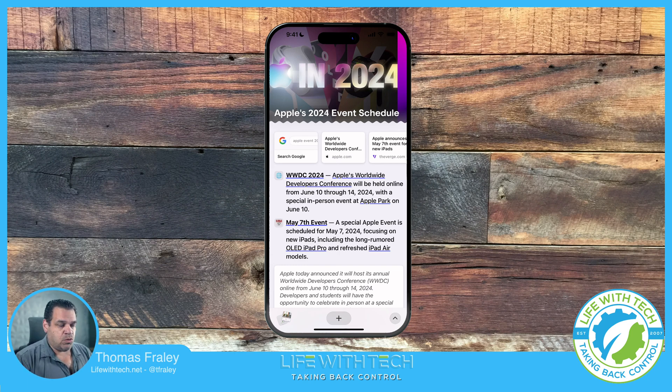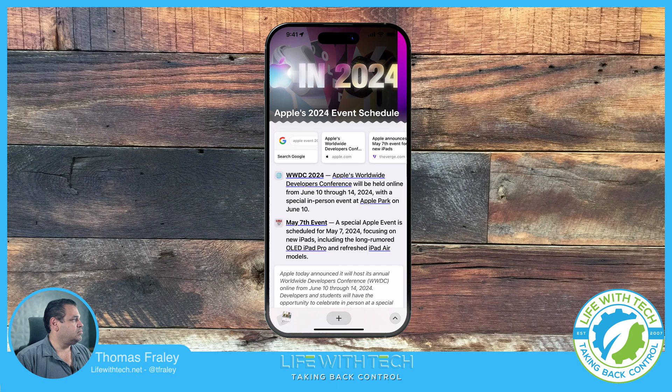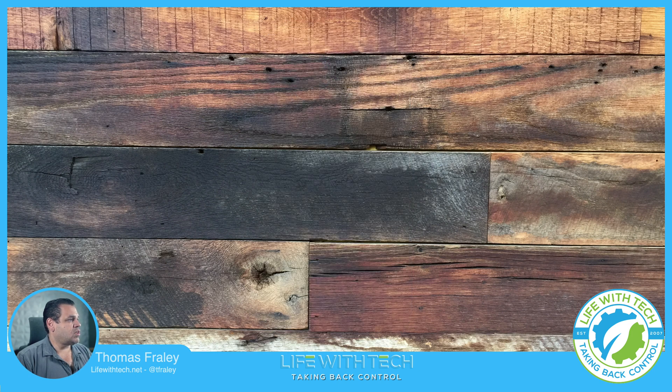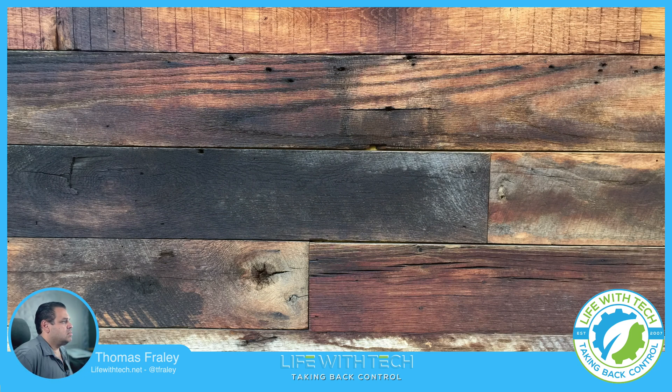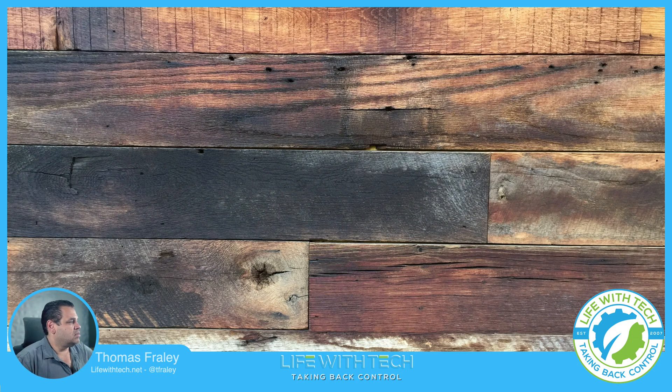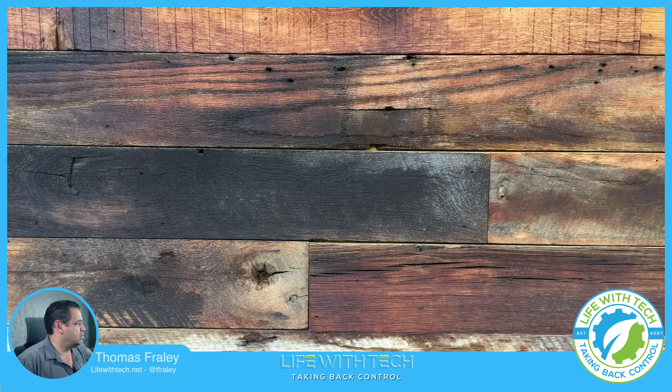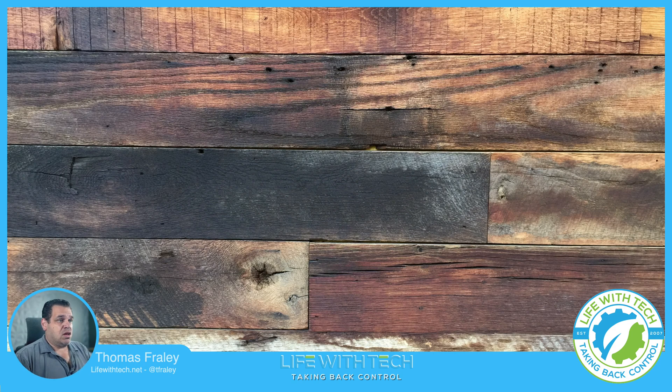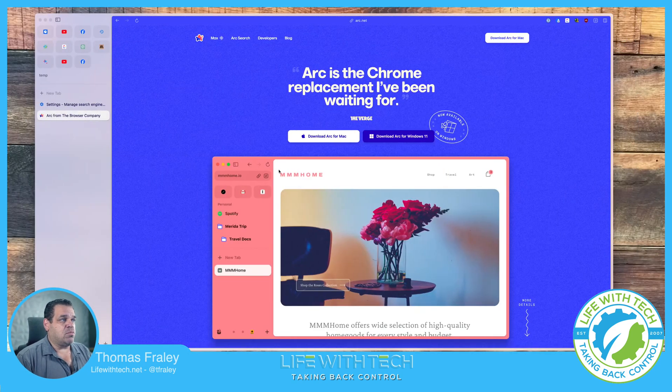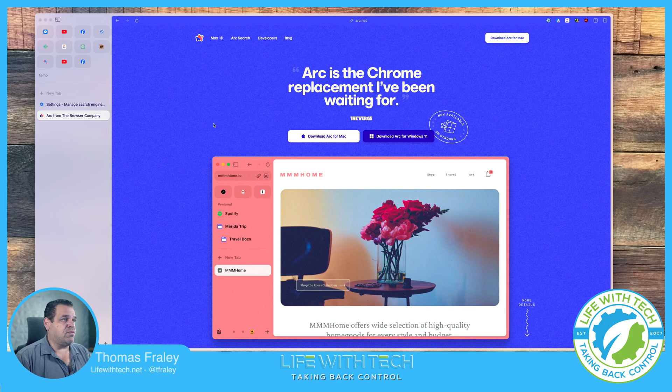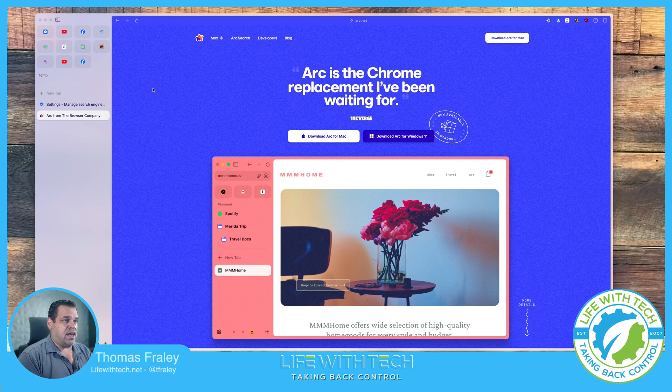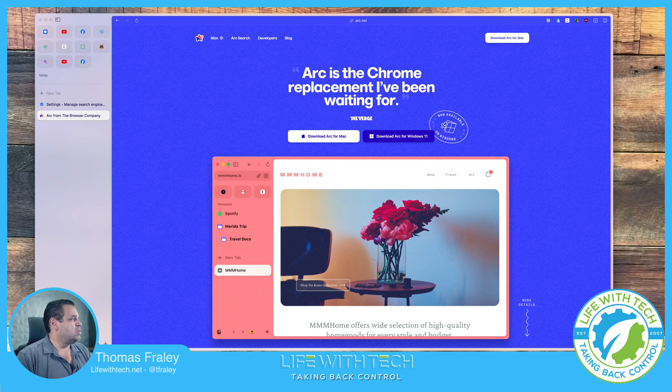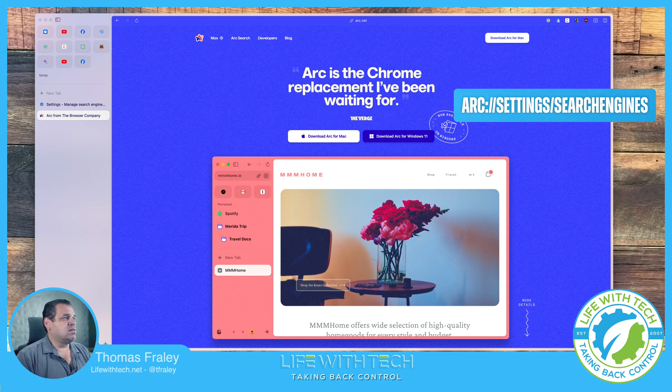So let's dive into looking at this. So of course you need Arc installed on your Mac. We're going to go through a couple of settings to get this going. Let's get rid of this iPhone. Okay, so we're going to pull up our browser. We have Arc. What we're going to want to do is go into Arc settings. In order to do that, we're going to go to this URL right here. I'll put it on the screen for a minute. So it's arc://settings/searchengines.